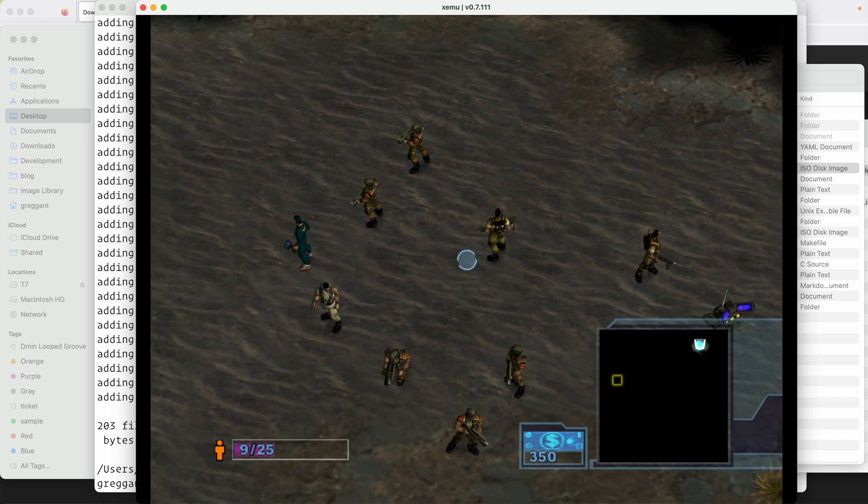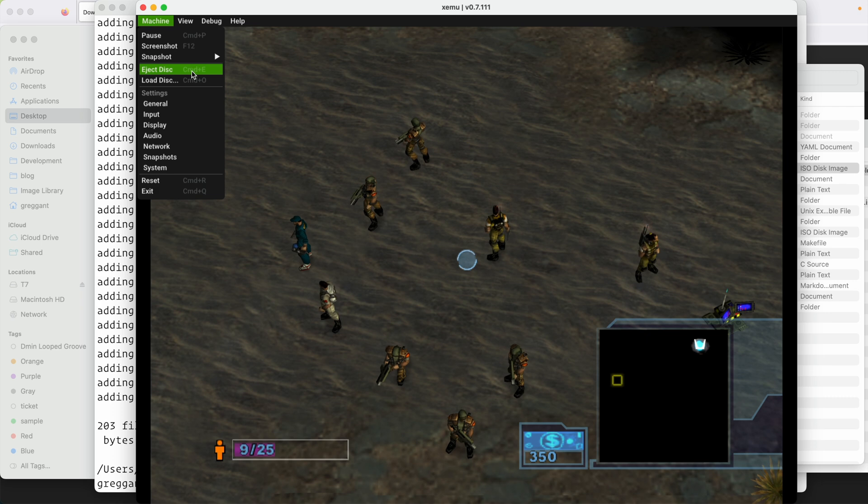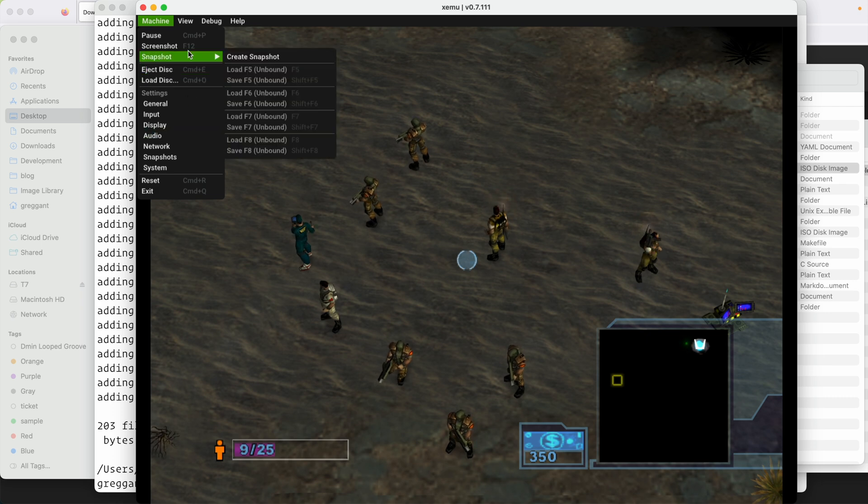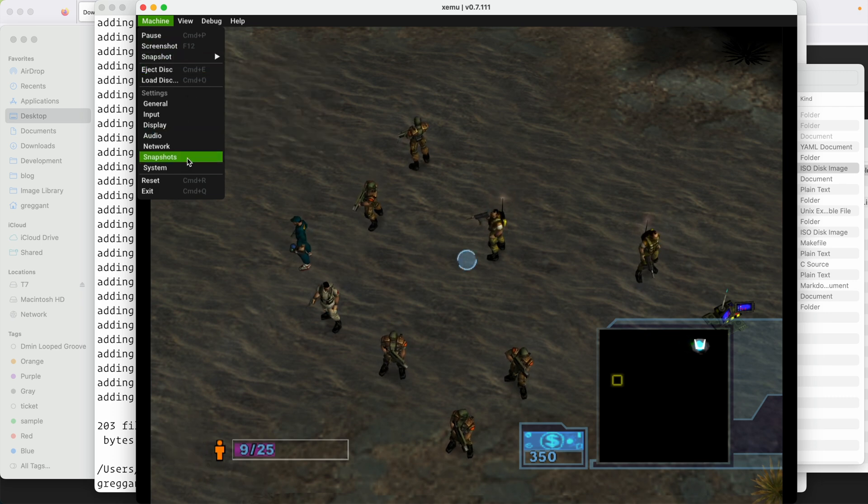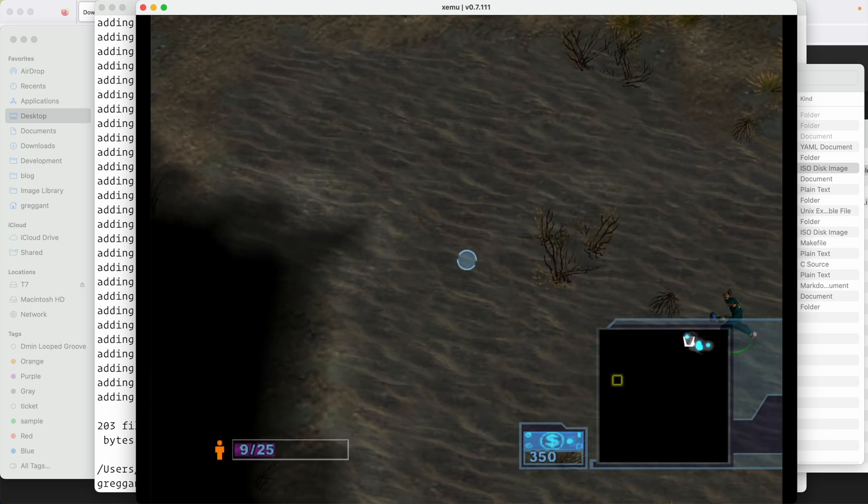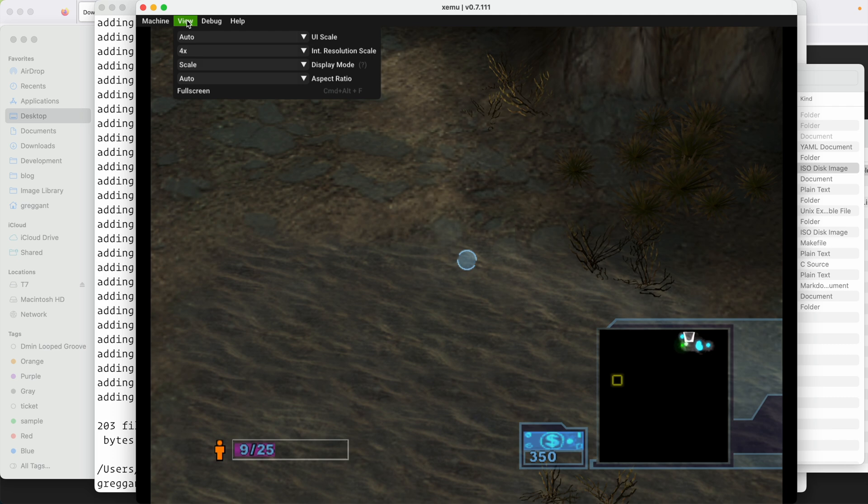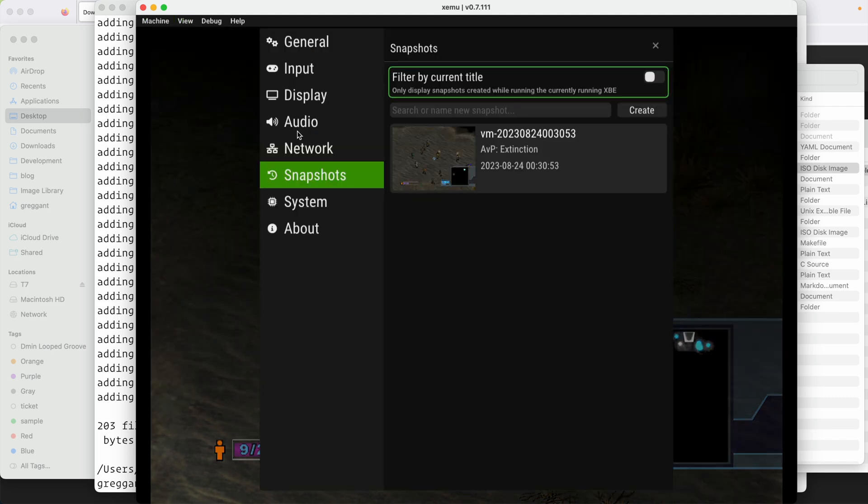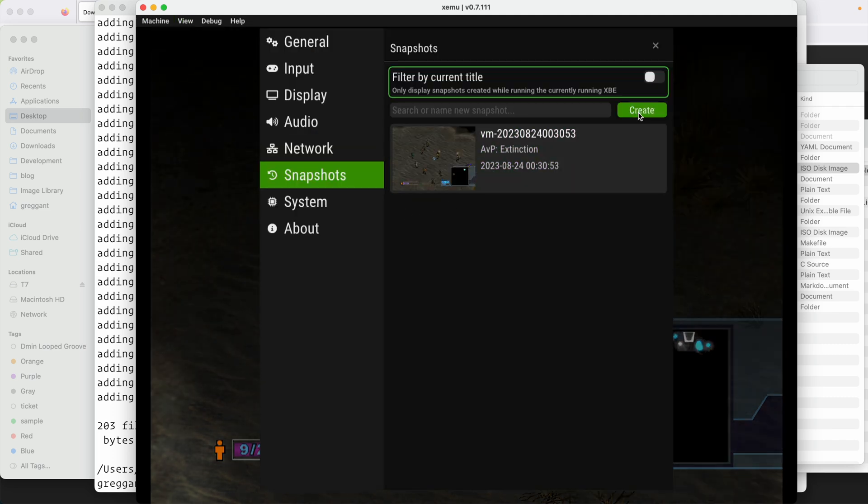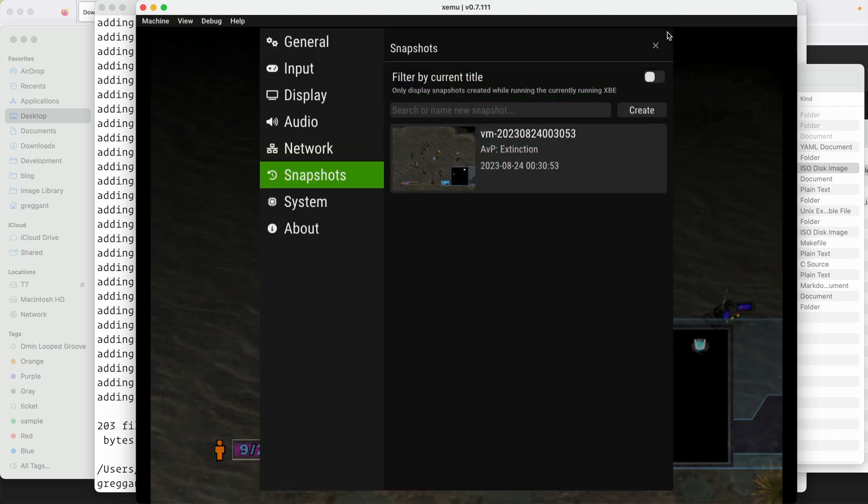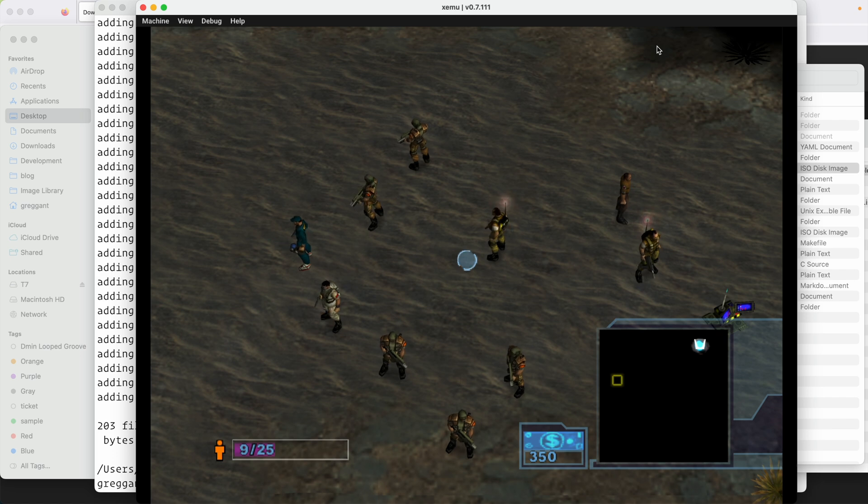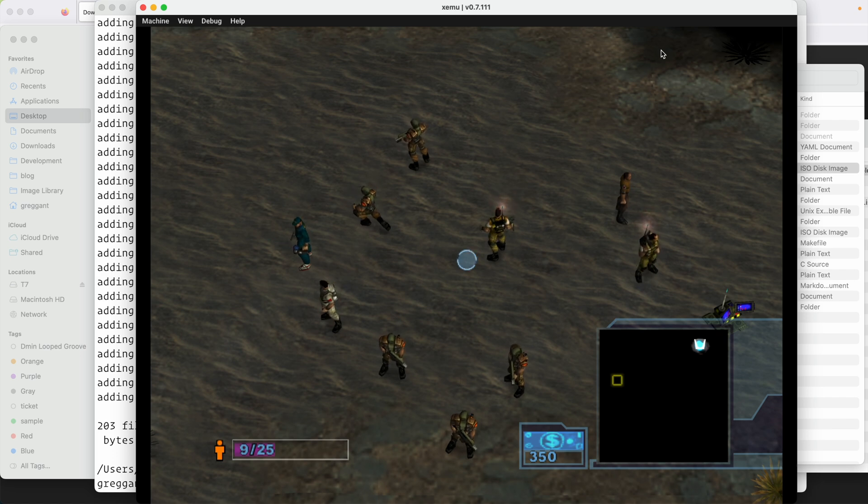For our final trick, we're going to use snapshots, which are the same as freeze states in other emulators. If you get to a point in a game where you'd like to save, just go to snapshots and then click the create button. Let's pretend I made a bad move and my units are currently dying. I can go to snapshots and load the snapshot I just took. And the game is now reverted back to the exact moment when I took that snapshot.